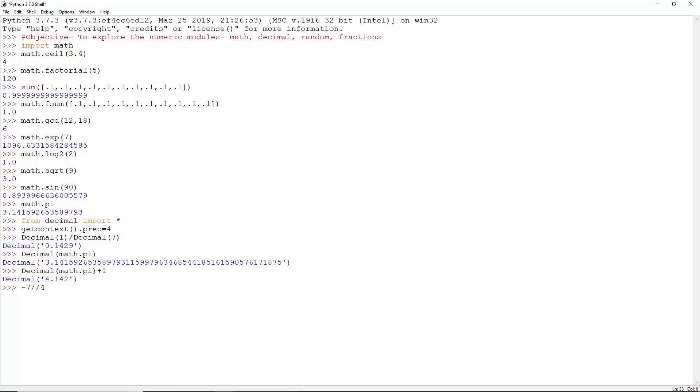Minus 7 floor divide 4 is minus 2, but decimal of minus 7 floor divide decimal of 4 is decimal of minus 1. Also, 1 by the decimal of infinity is this value.